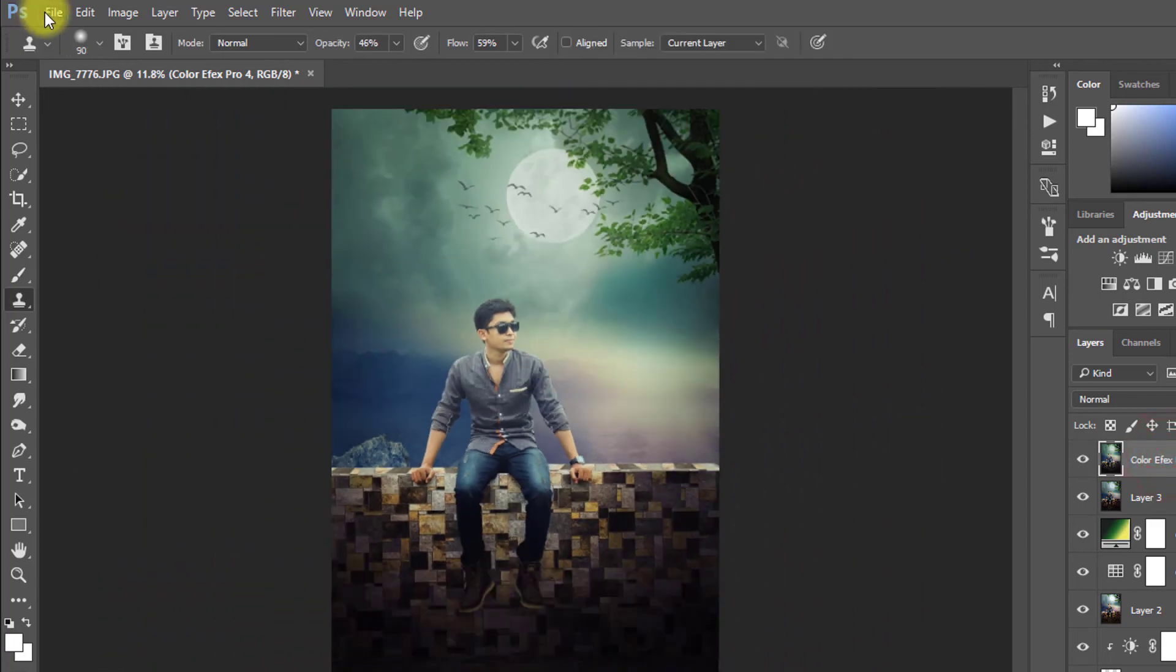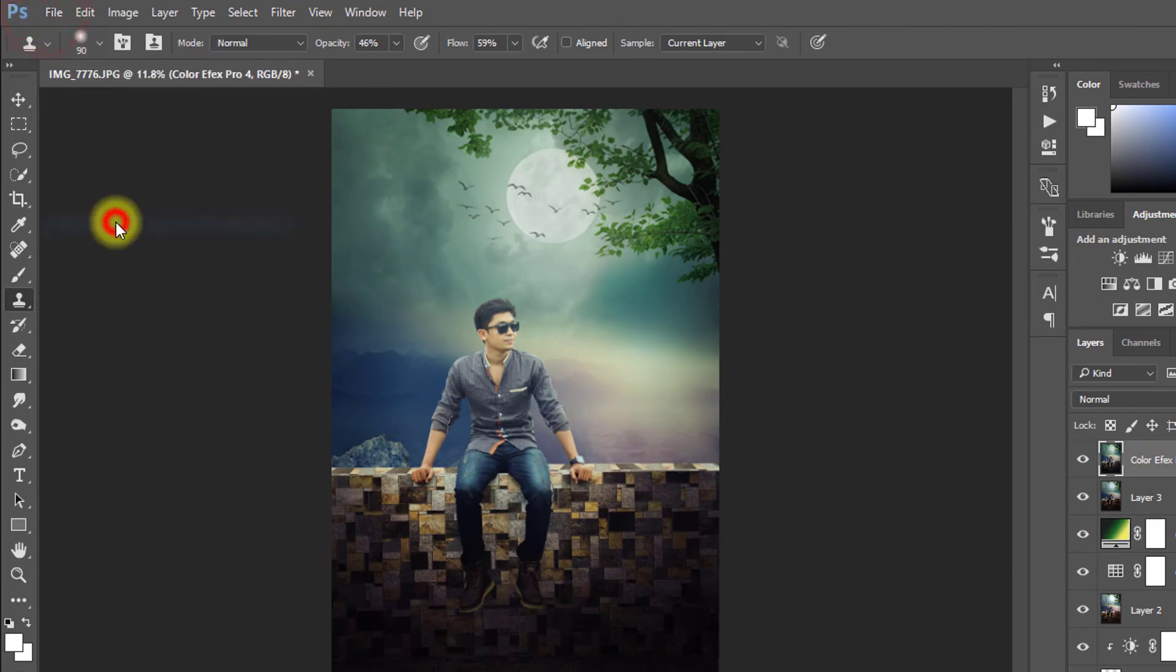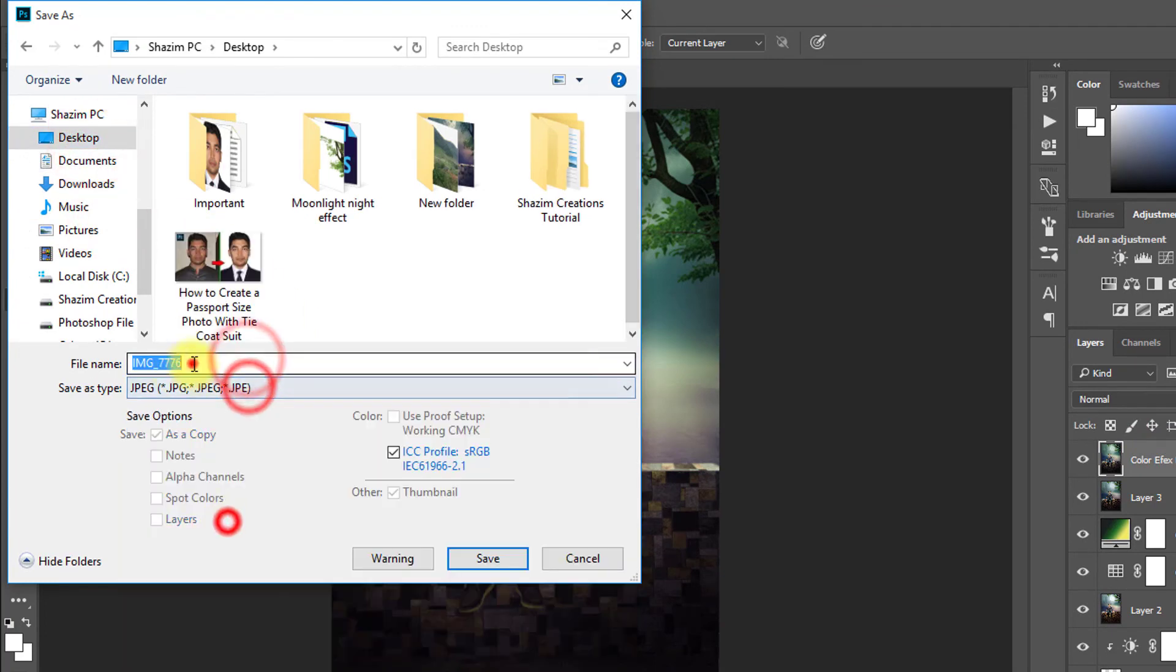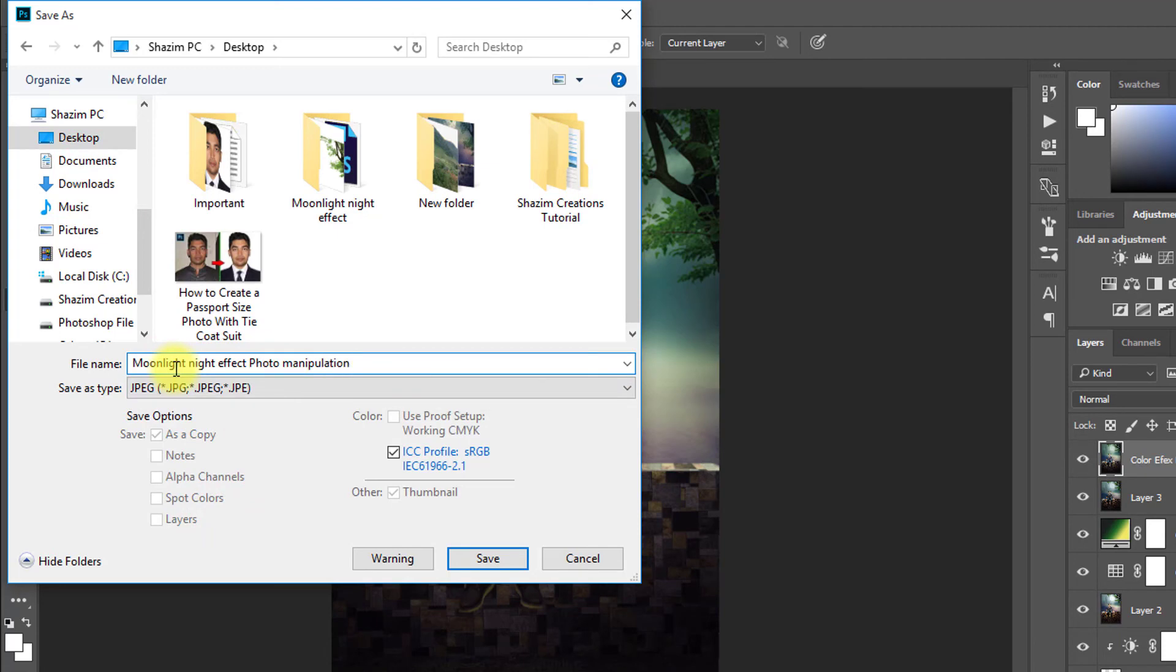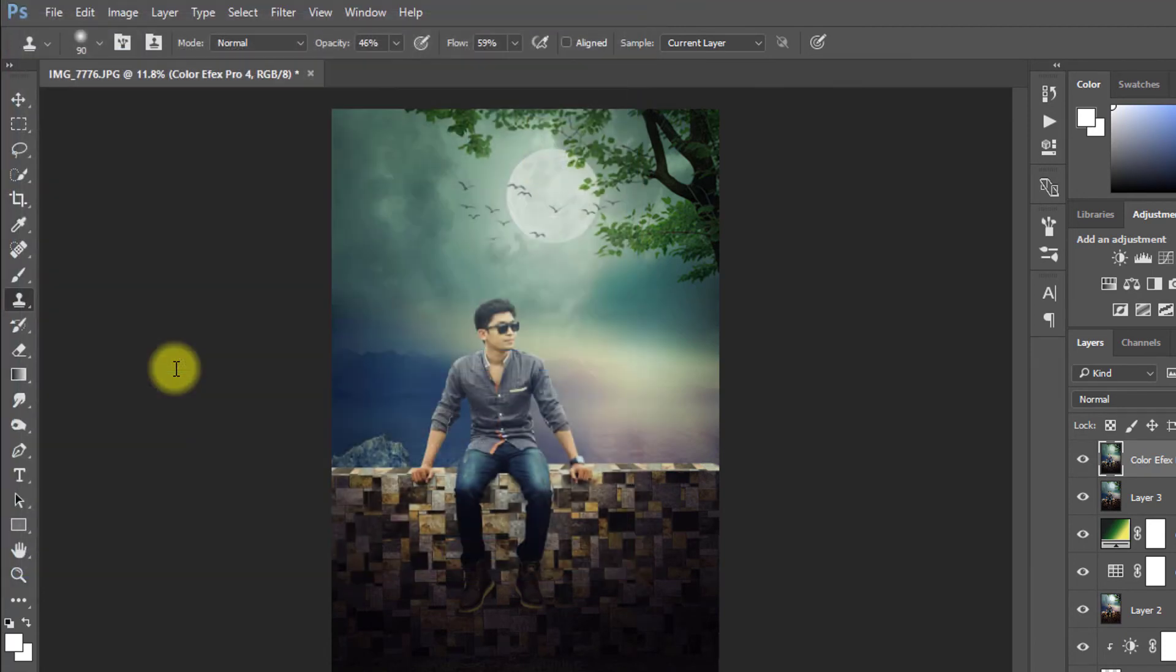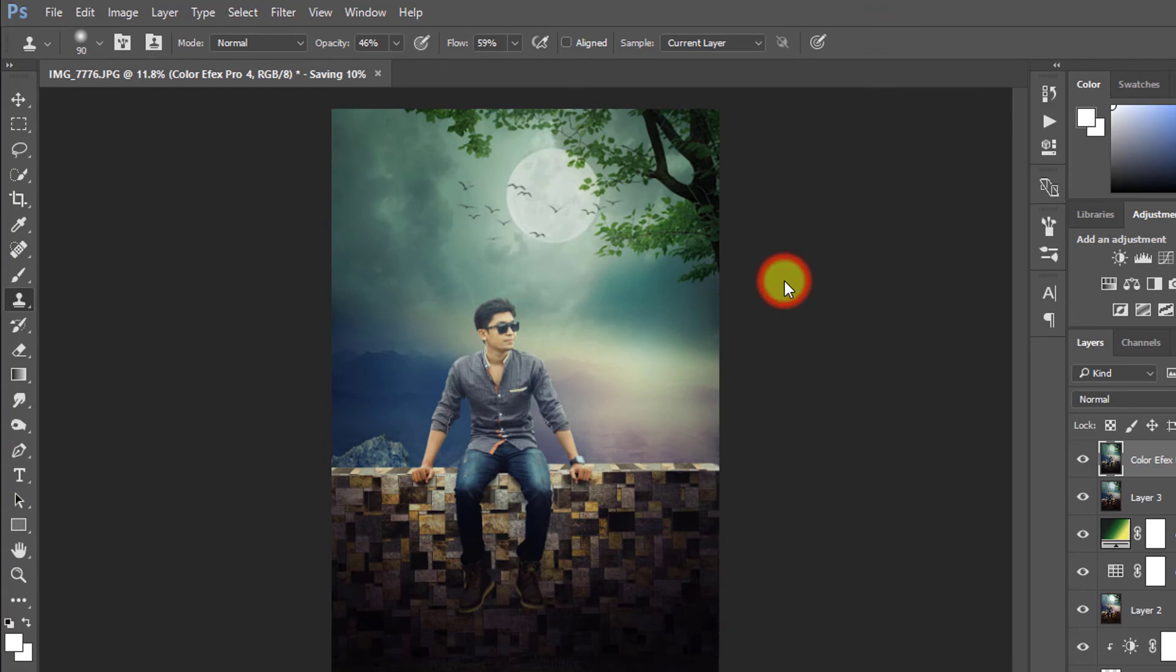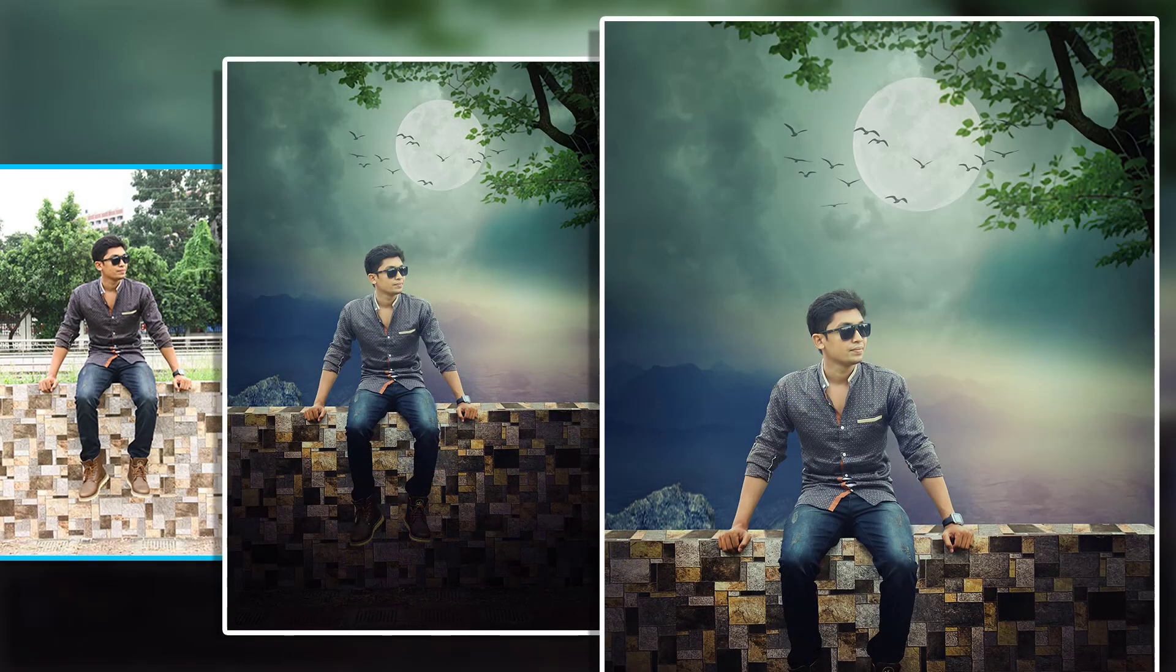This time you can save this image. I hope you must like our tutorial. Please like comment and please share our videos. Thank you so much for staying with us. See you next tutorial. Thank you.